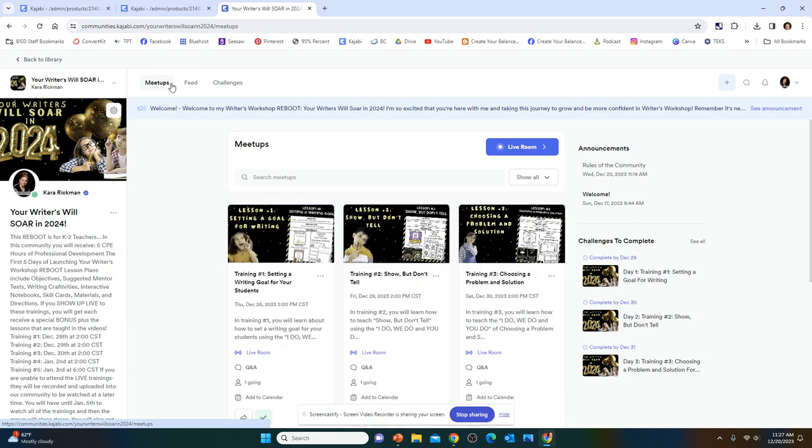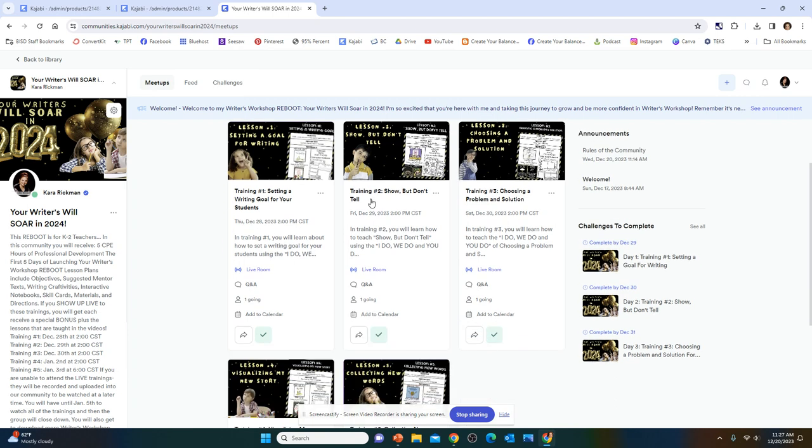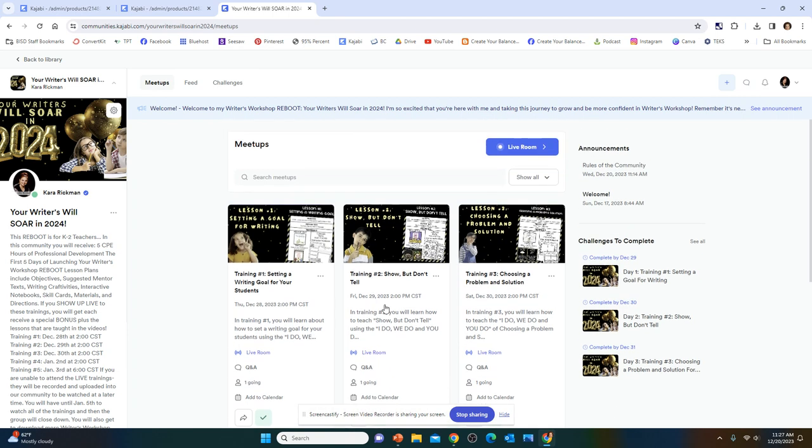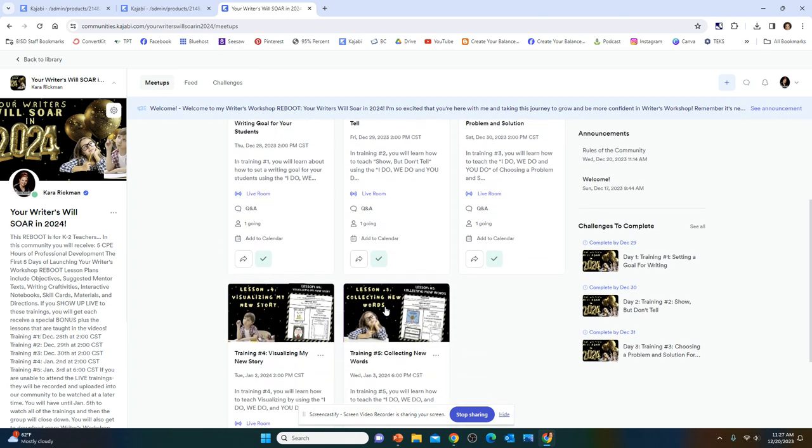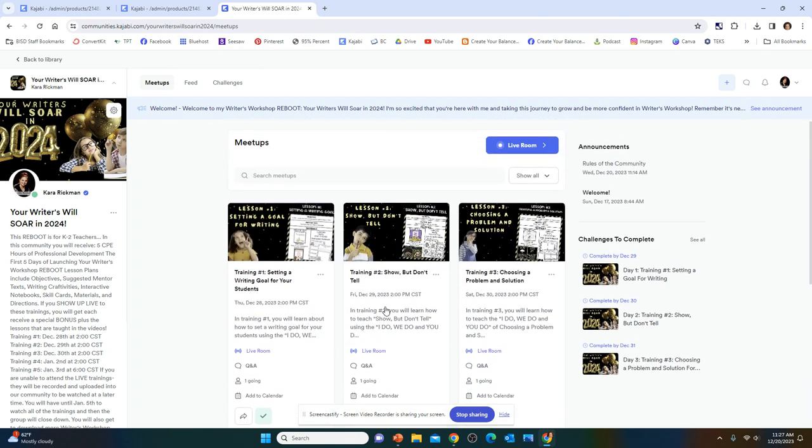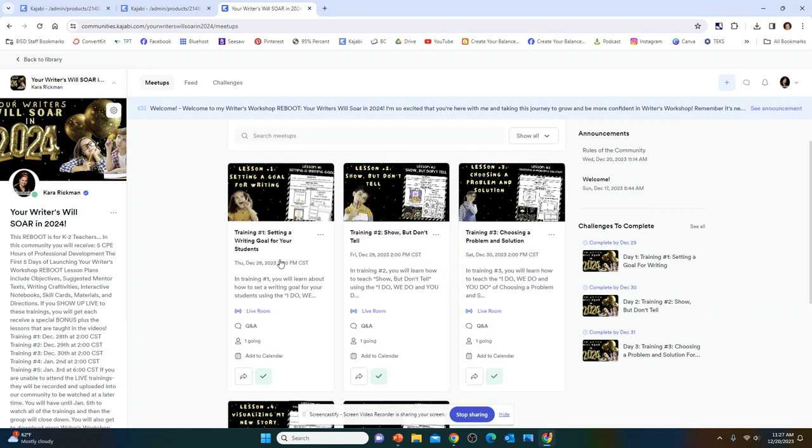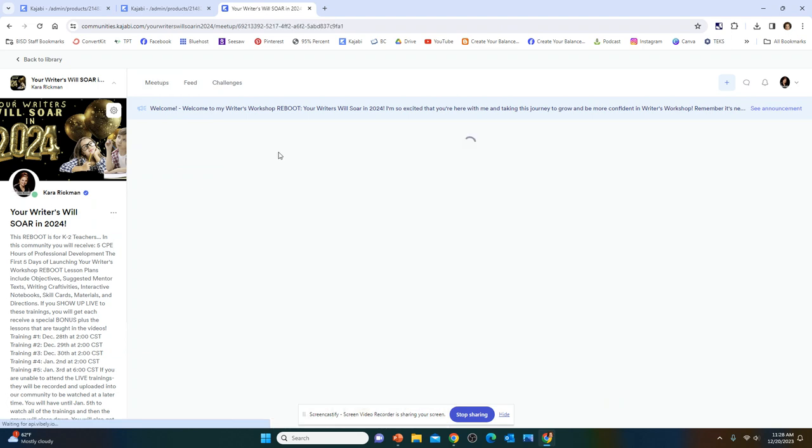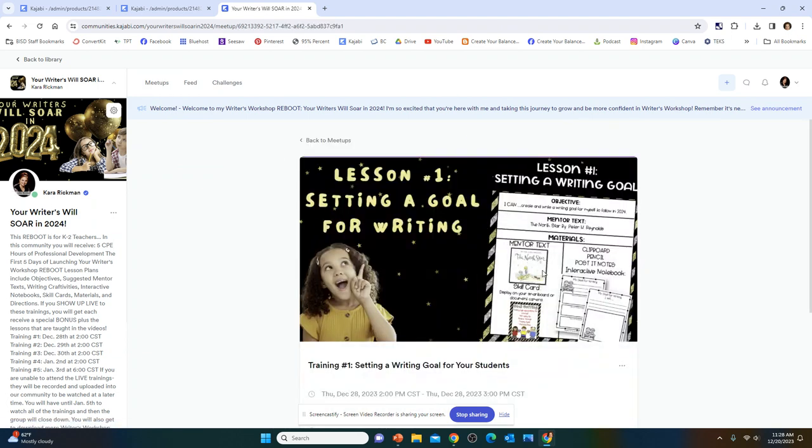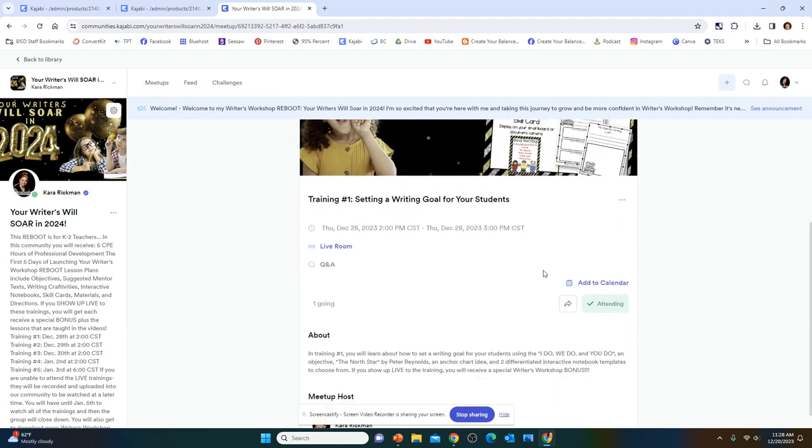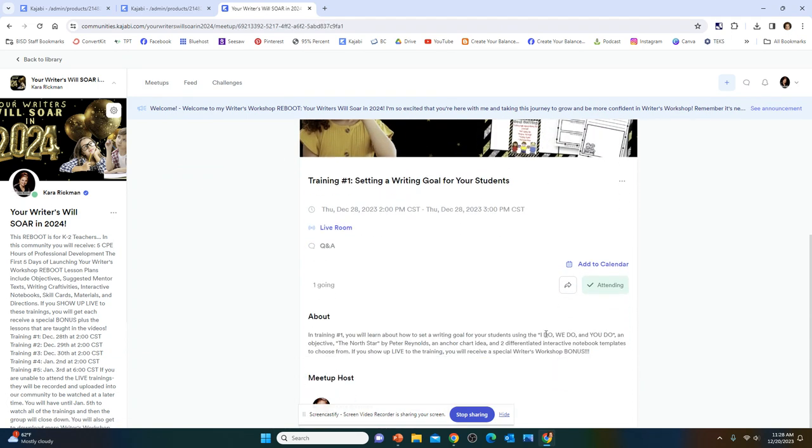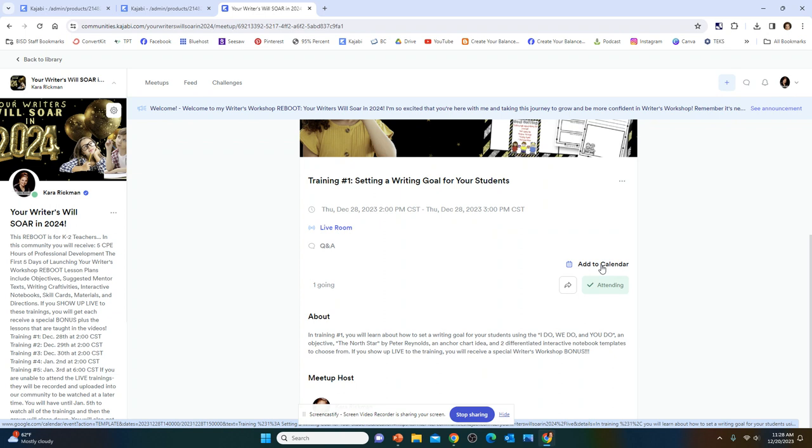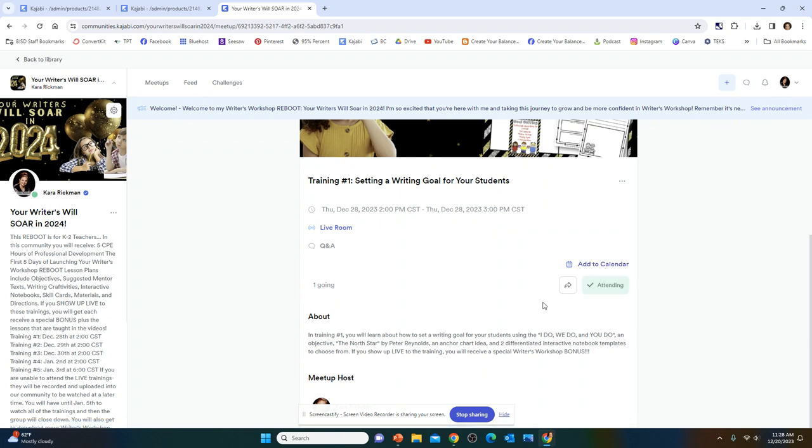If you click on Meetups at the top, you have a menu that says Meetups, Feed, Challenges. You're going to go to Meetups, and then you're going to see all five of these trainings right here. I have invited you to join my live training for each of these five lessons. What's really cool about this is that you can click on the meeting right here, and it's going to describe to you what it's all about. And then you can add it to your calendar so you can get a notification that the live training is starting. And then you can click on Attending.